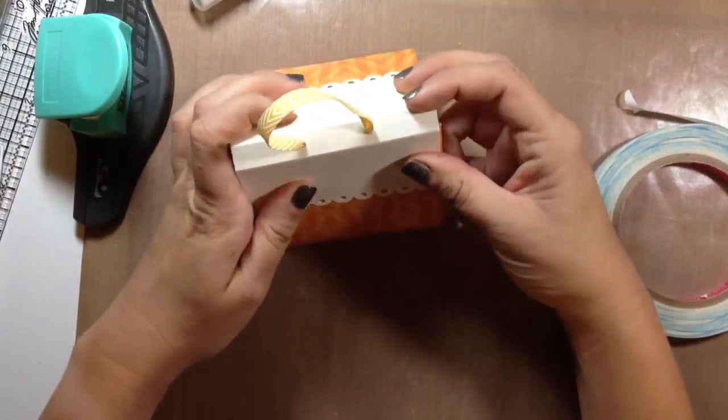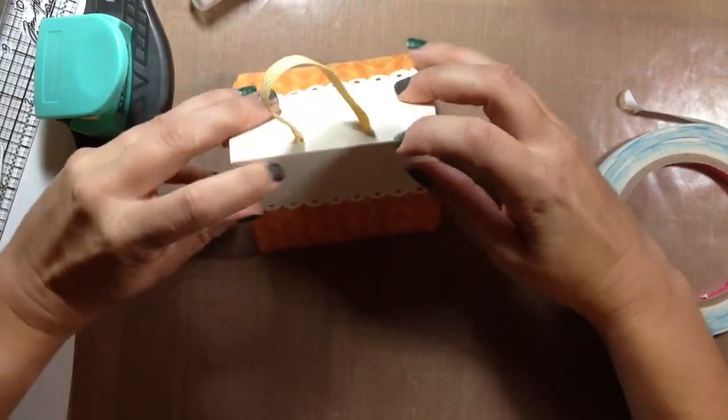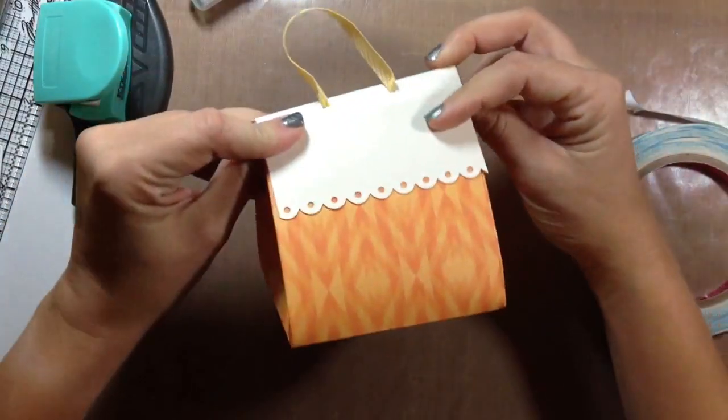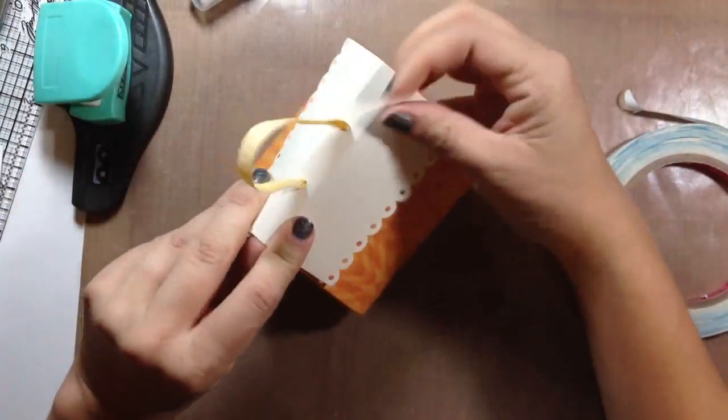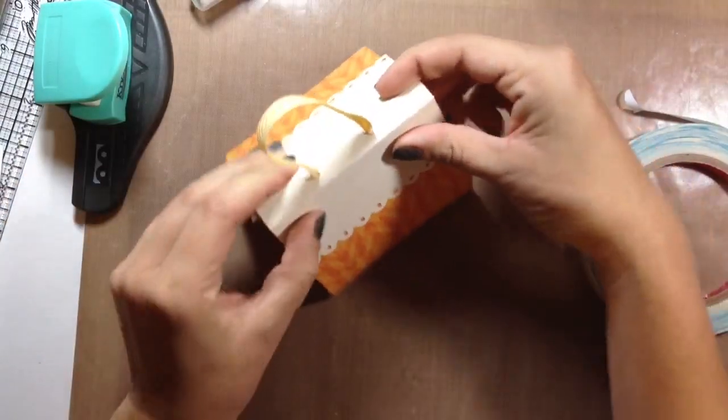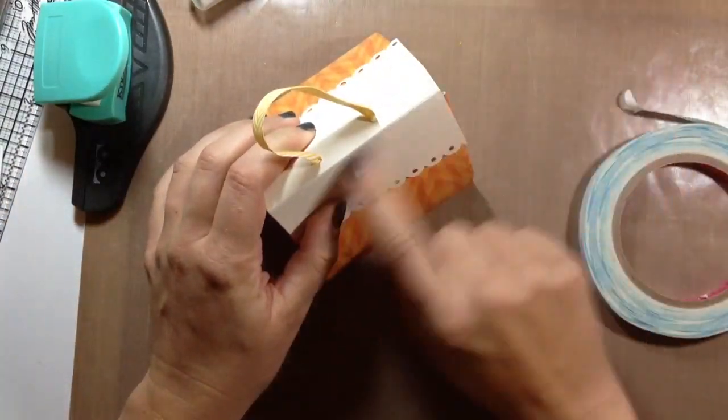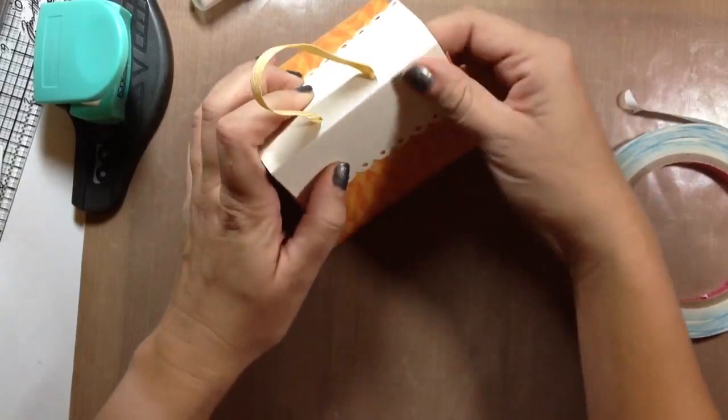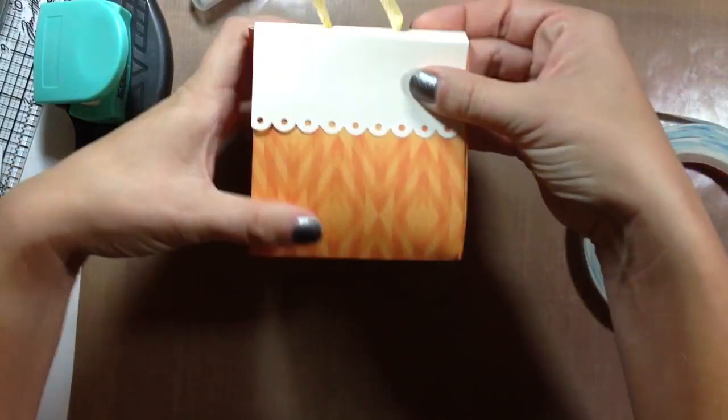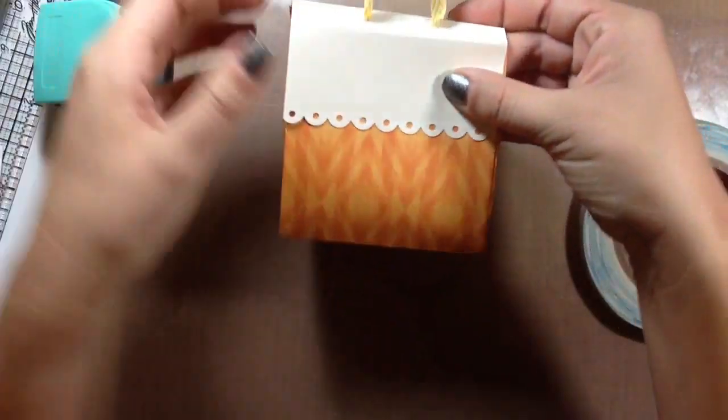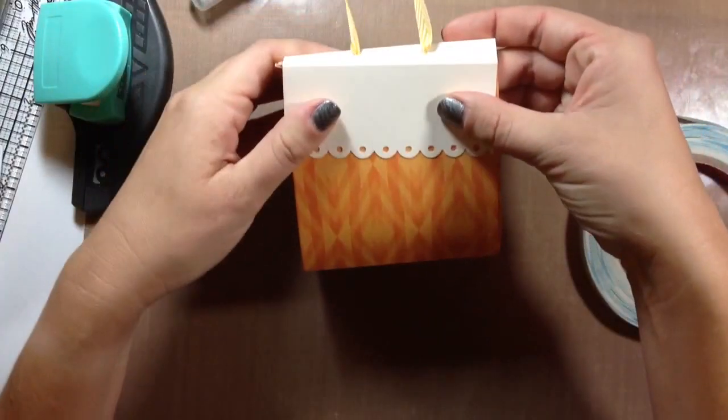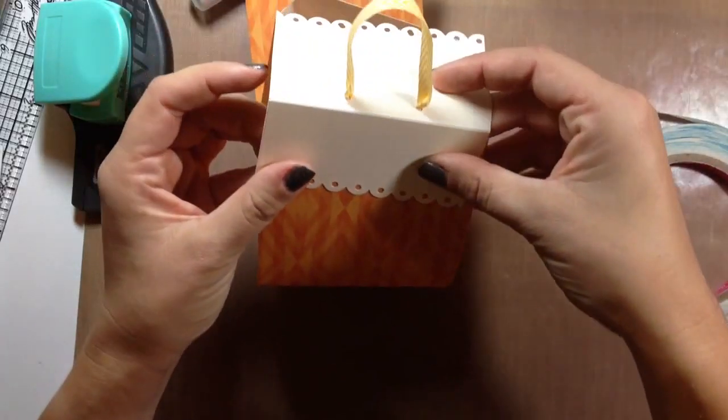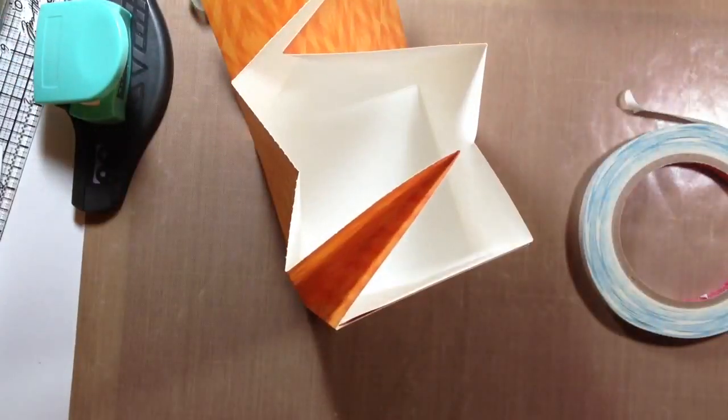But that, in essence, is the little box. And it's really cute. You could decorate, stamp on here, use a different coordinating paper on here if you'd like. It turns out really, really cute. There you go. Quick little tip video. Bye.